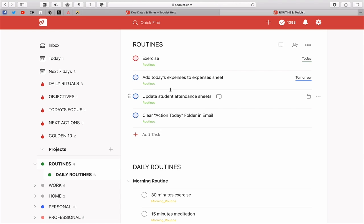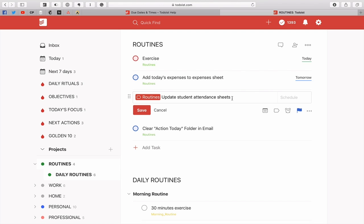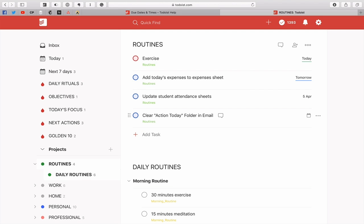But what about this one? Update student attendance sheets. Let's say I want to do that on the 5th of next month. So all I have to do is type '5' and 'April' and I really only have to get to those three letters—5th of April—and that's done.